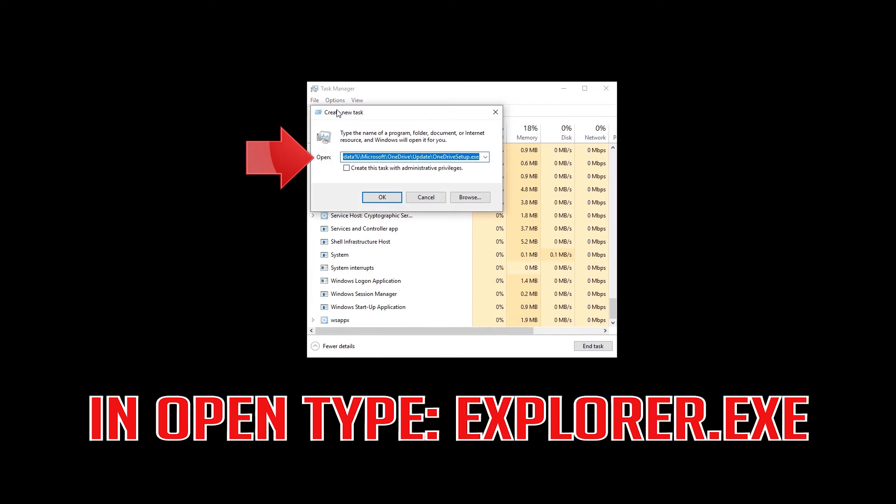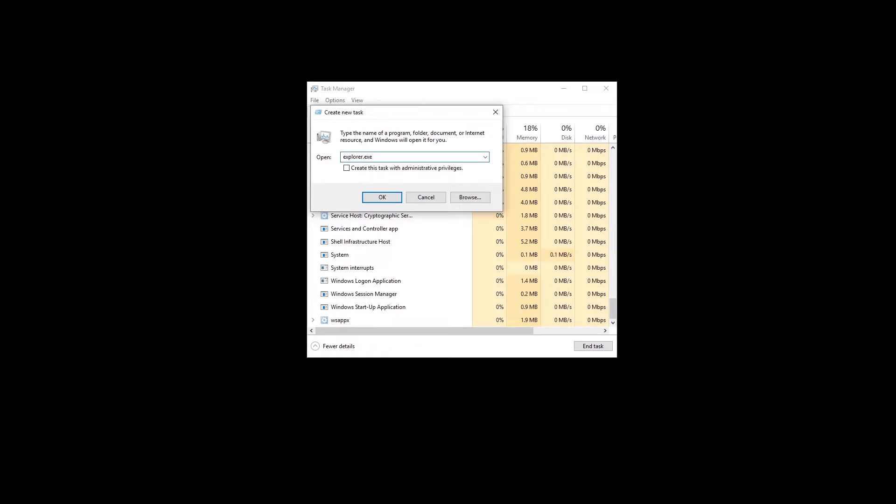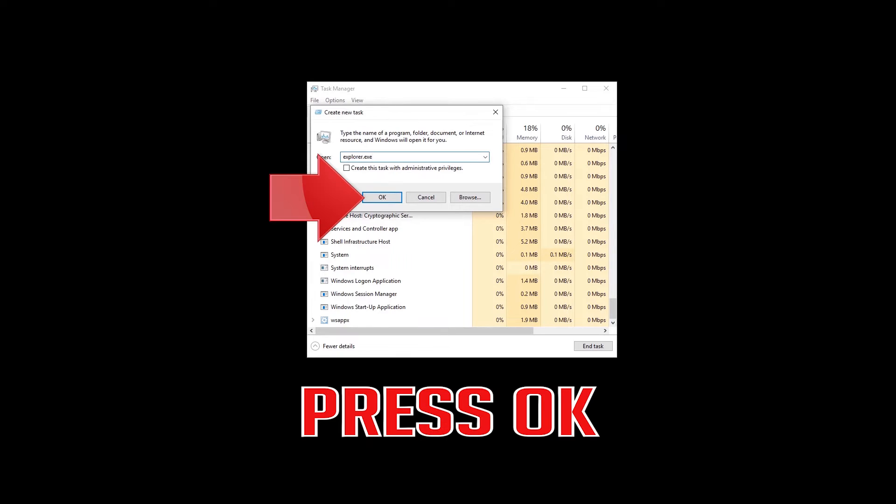In Open, type Explorer.exe and press OK.